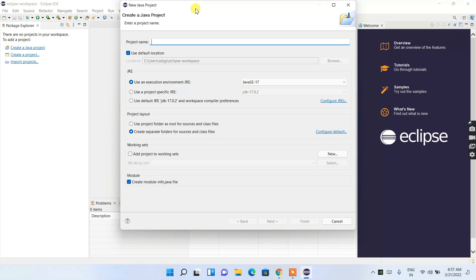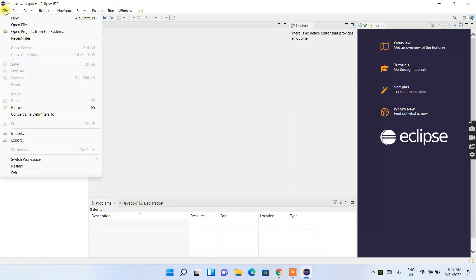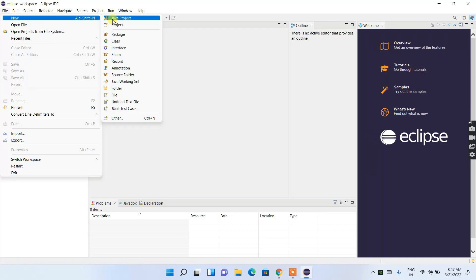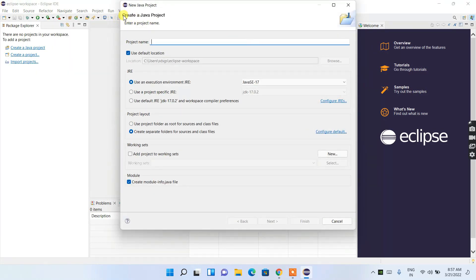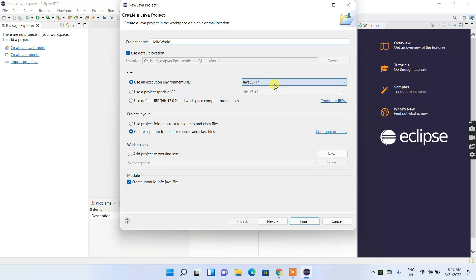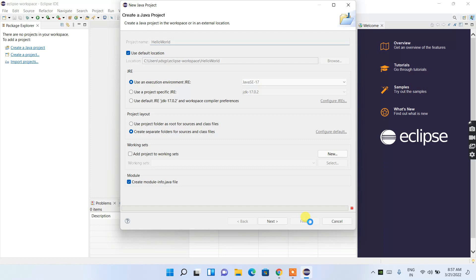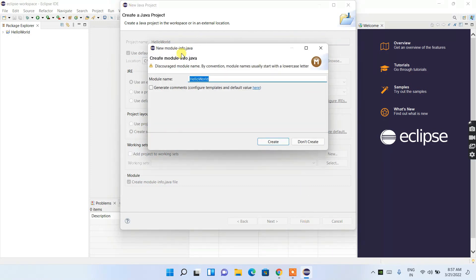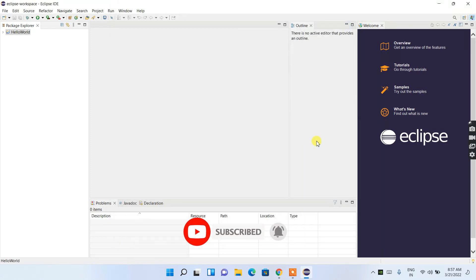This opens the 'Create a Java Project' window — you can also access it via File > New > Java Project. Give the project a name, such as 'HelloWorld.' Java 17 is checked along with the JDK. Keep the other settings as default and click Finish. When prompted about module info, click 'Don't Create.' The HelloWorld project is now created.